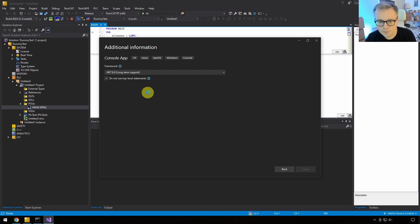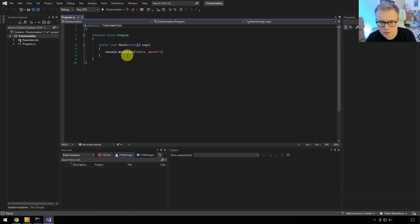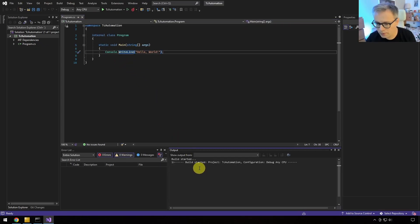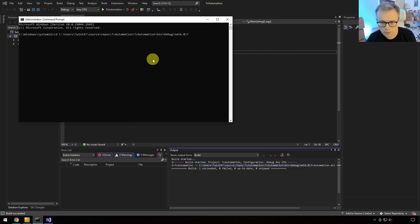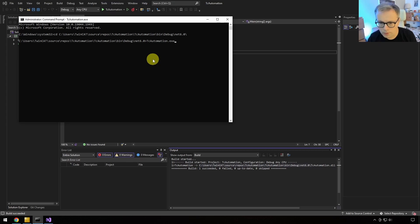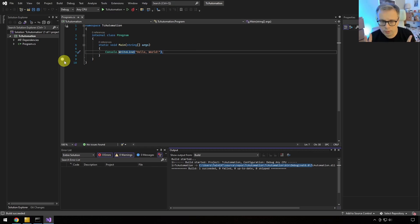We create the project and get the usual Hello World program, compile it and verify it works. The first thing is that we'll have to add a reference to the automation interface and to the DTE. We had those two parts: the DTE, which concerns everything about Visual Studio, and the automation interface — all the stuff that Beckhoff have added on top of Visual Studio — the pure XAE stuff. We do that through the project's dependencies.